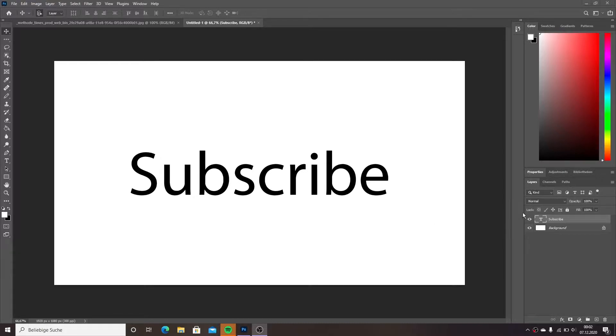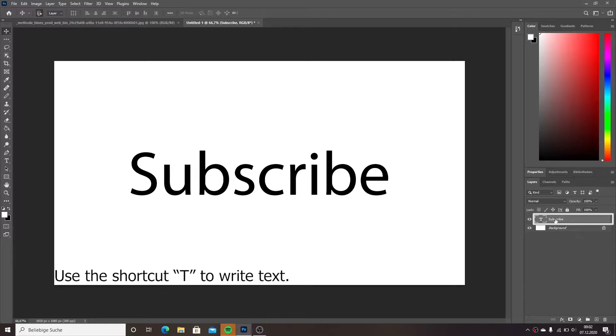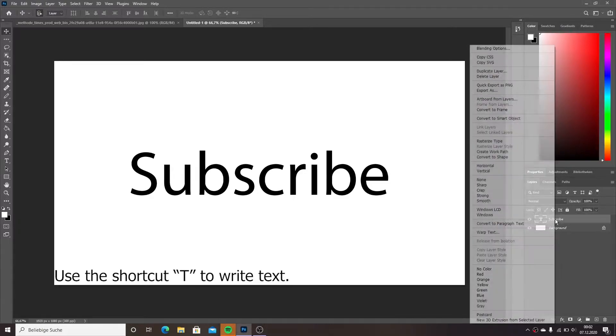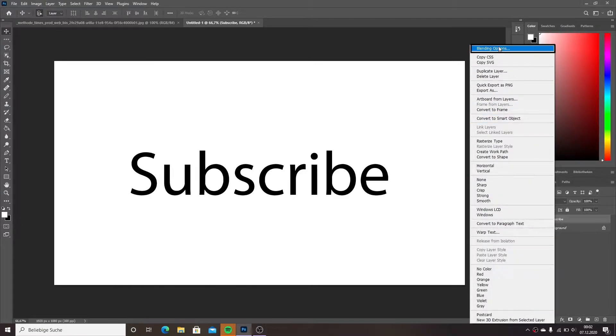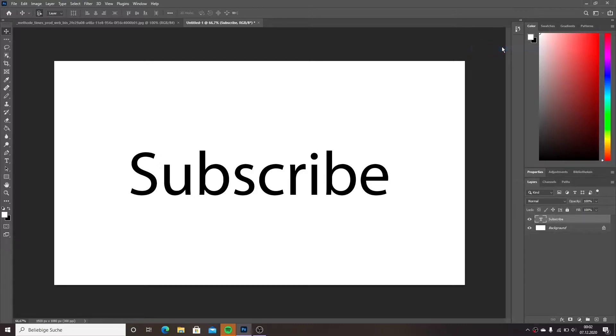We are going to begin with the text. After you wrote your text, right-click on the text's layer and choose blending options.